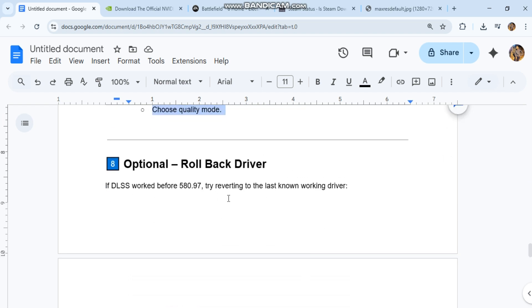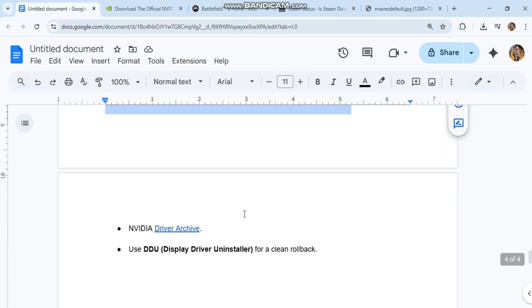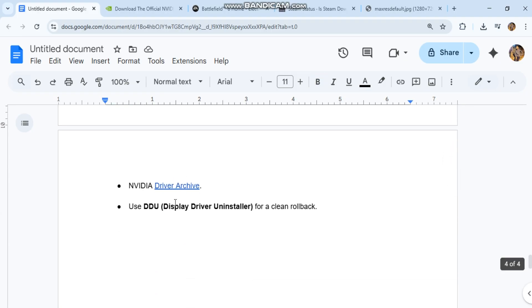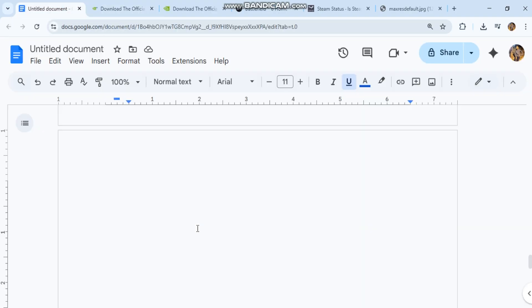Optional. Rollback driver. If DLSS worked before 580.97, try reverting to the last known working driver. NVIDIA Driver Archive. Please open your app to see this link. Use DDU, Display Driver Uninstaller, for a clean rollback.